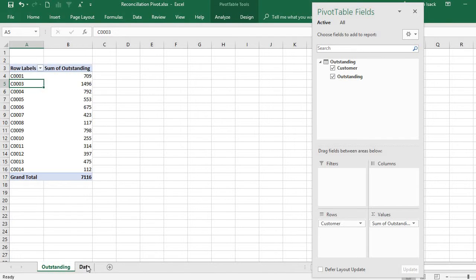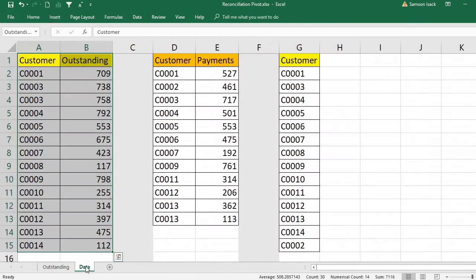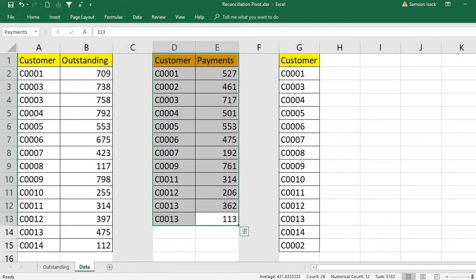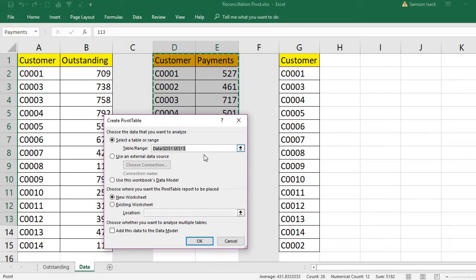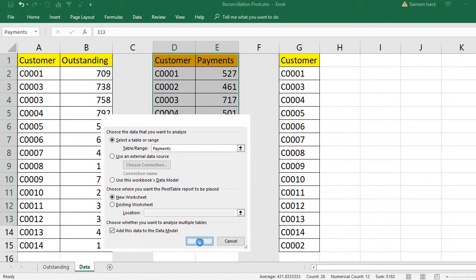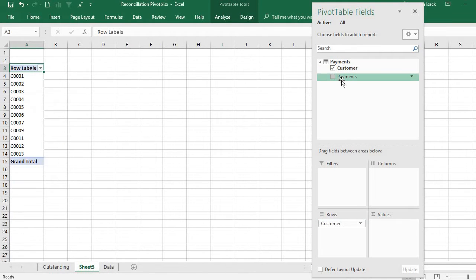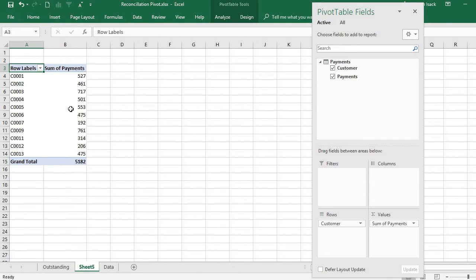Our objective is not a single table — it's multiple tables. So I also insert a pivot table for the payments. I use the named range 'payments', place it on a new worksheet, and also add this one to the data model because I want to analyze multiple tables. Press OK.